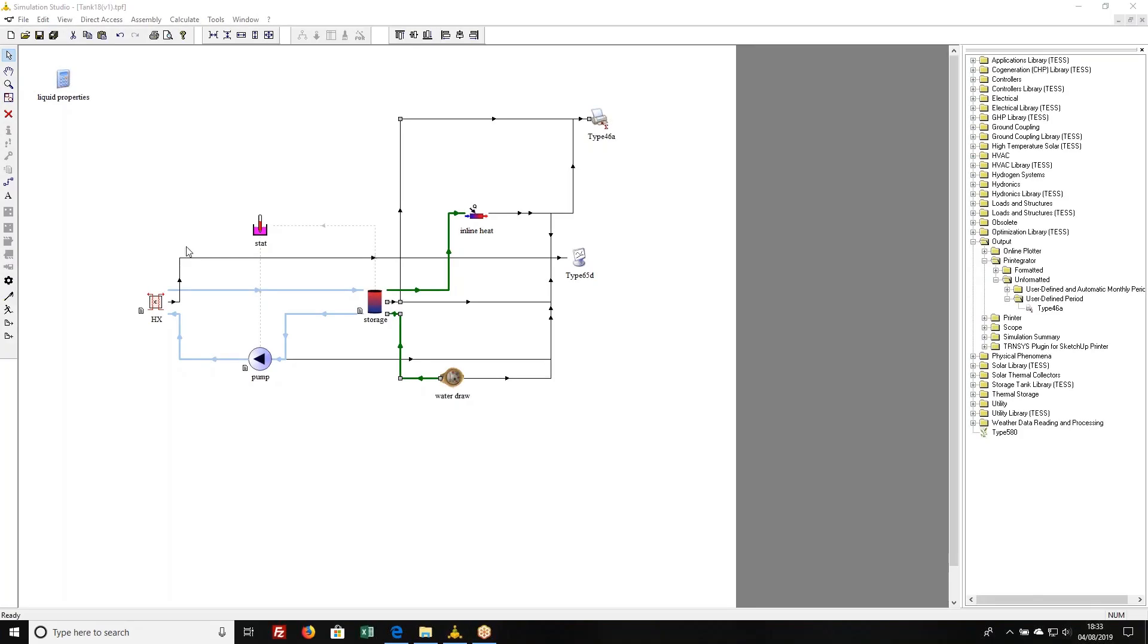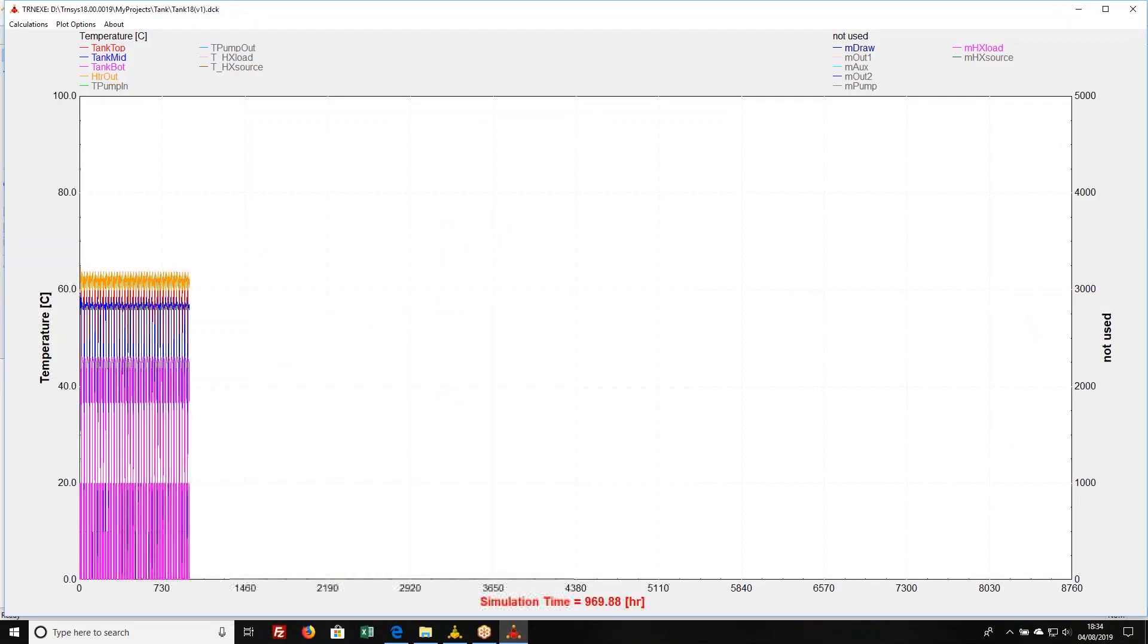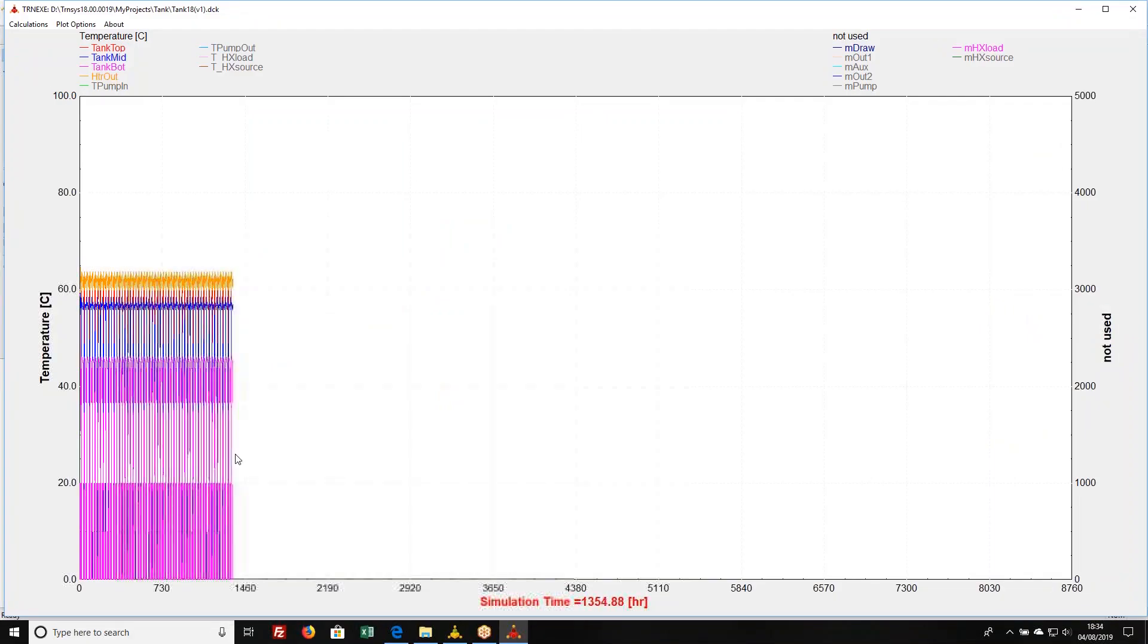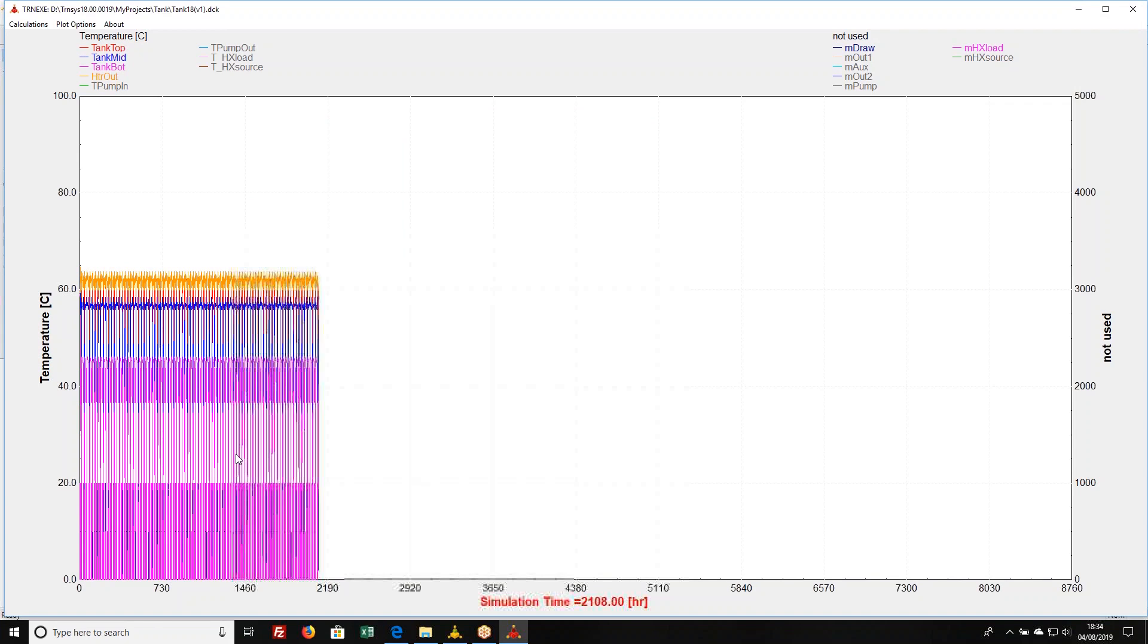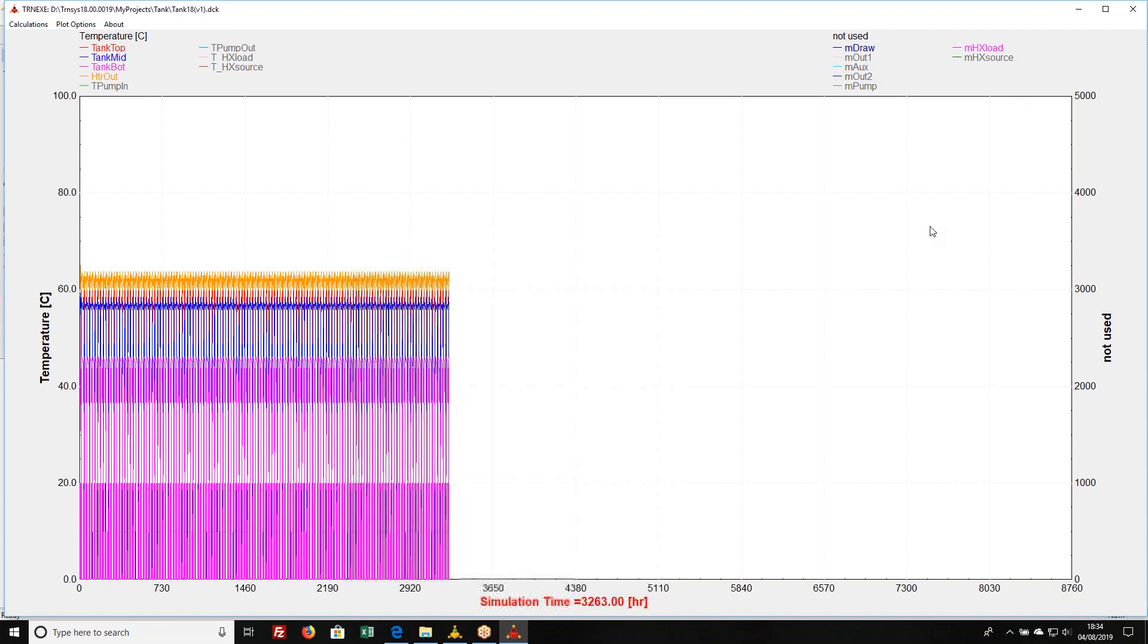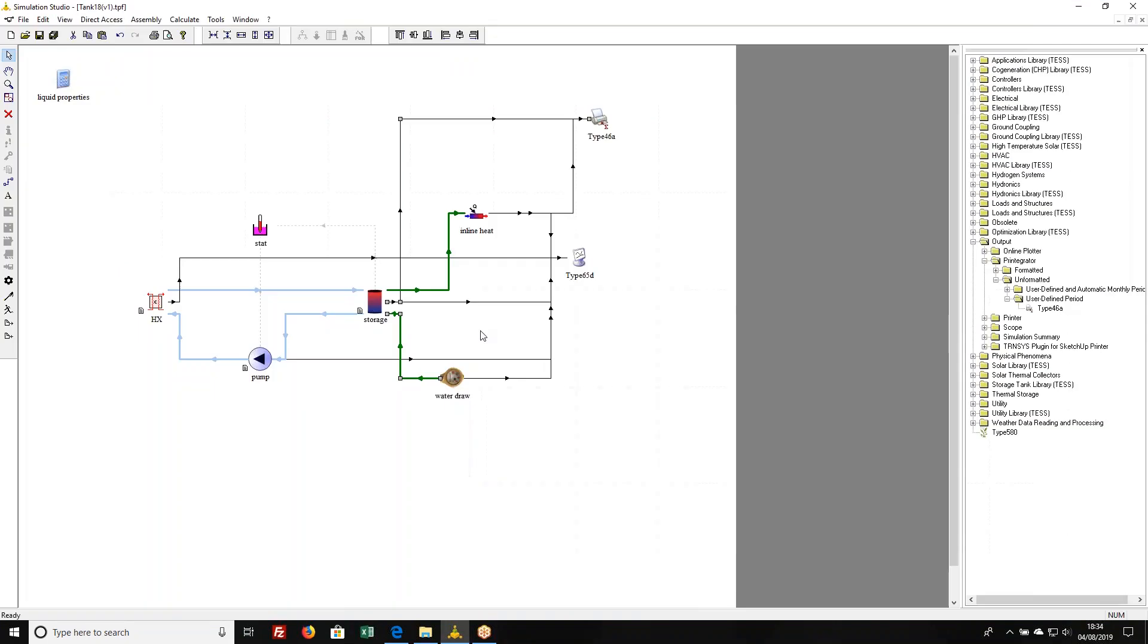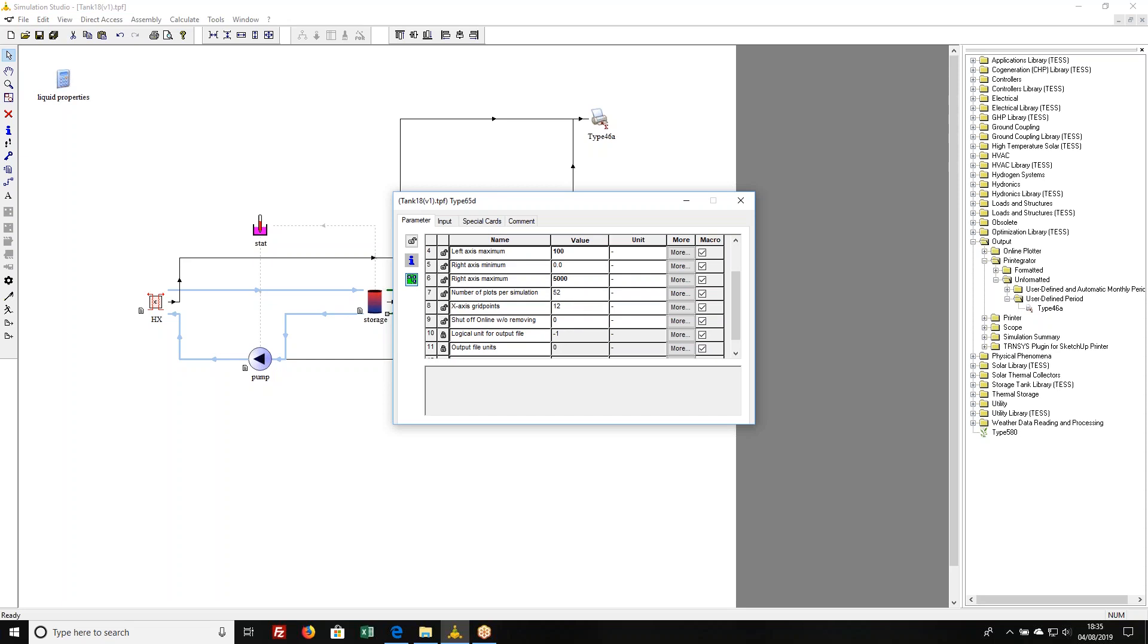If I want to run an entire year, obviously this online plot becomes almost impossible to read when it's running an entire year. I'm going to kill it here. I kind of brushed over a couple of the parameters that are in type 65, these ones down at the bottom. This one, this number of plots per simulation, by default, it's one. And that's how many of those graphs it's going to produce. If I'm running for a year and I want plots on a weekly basis, I could set this to 52. That would give me about one plot per week.